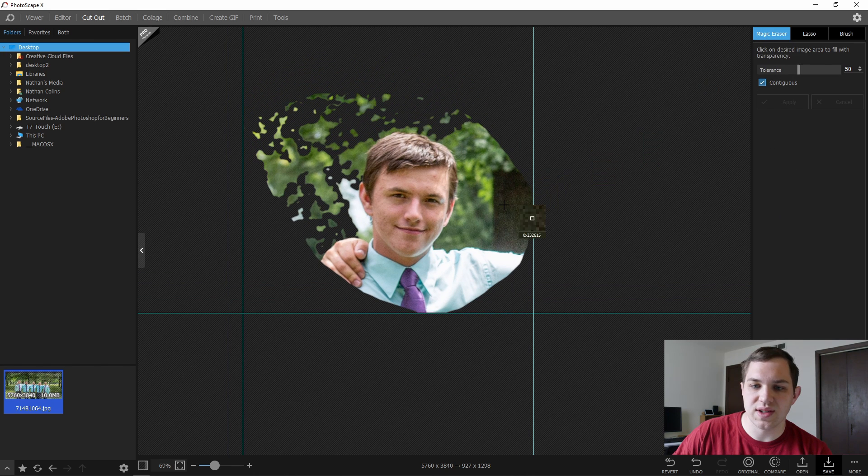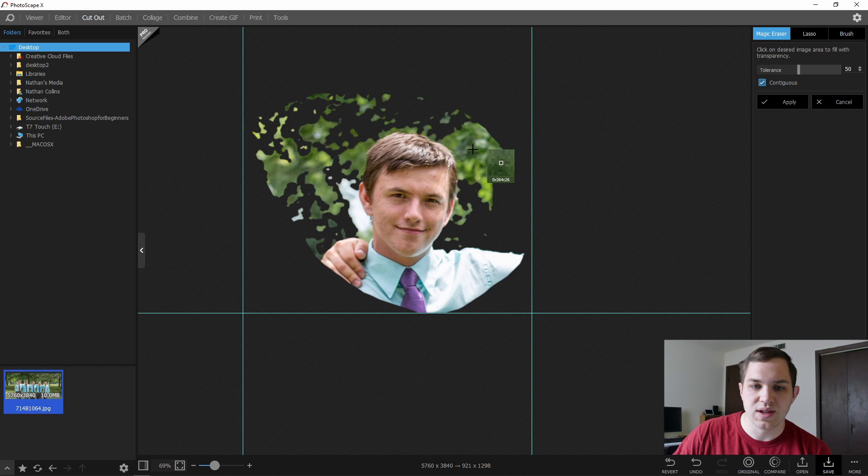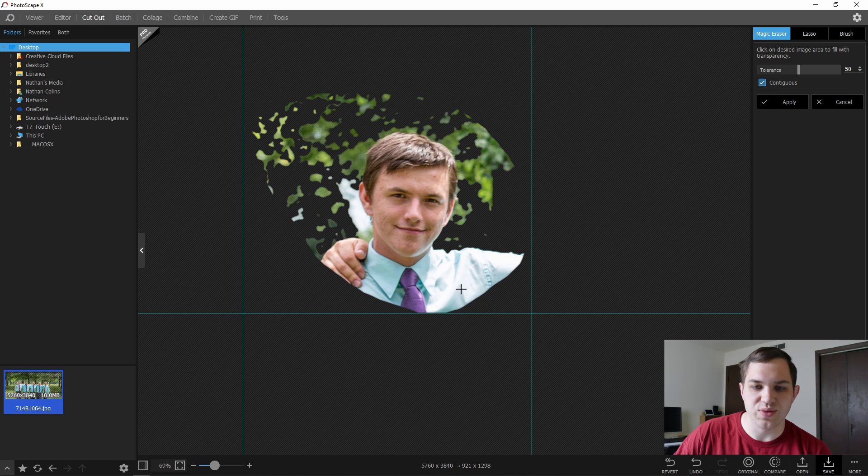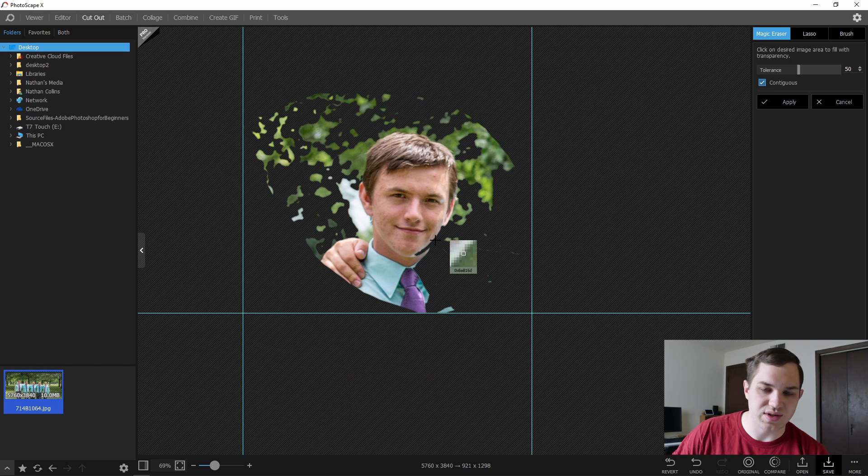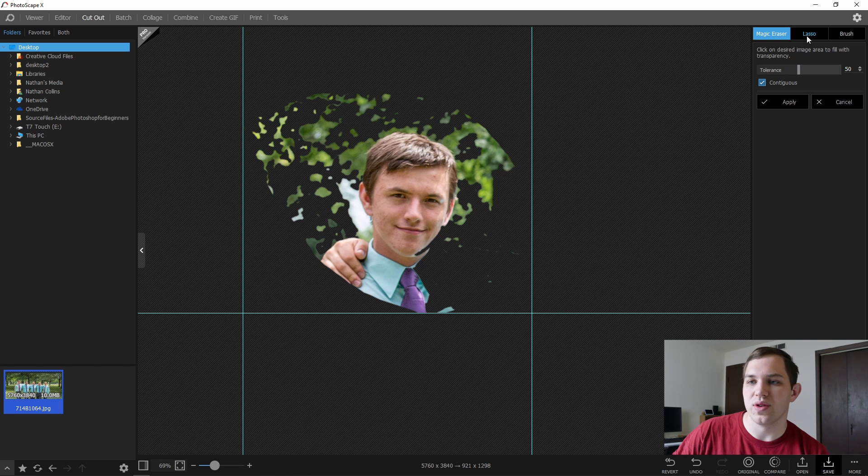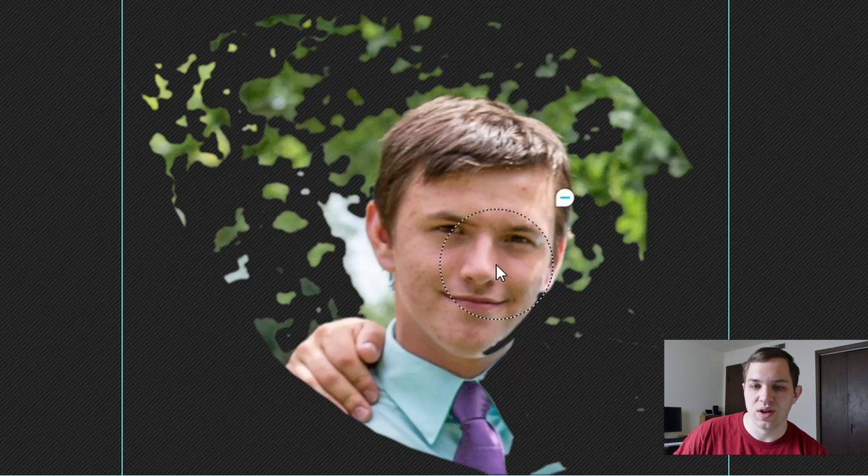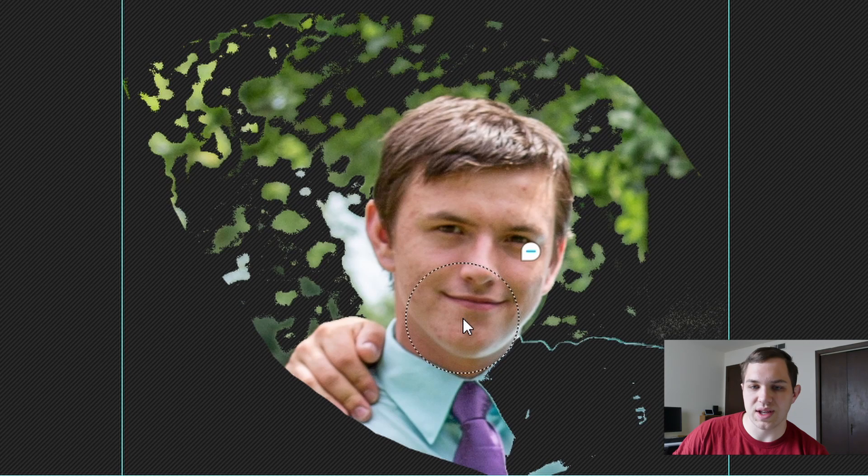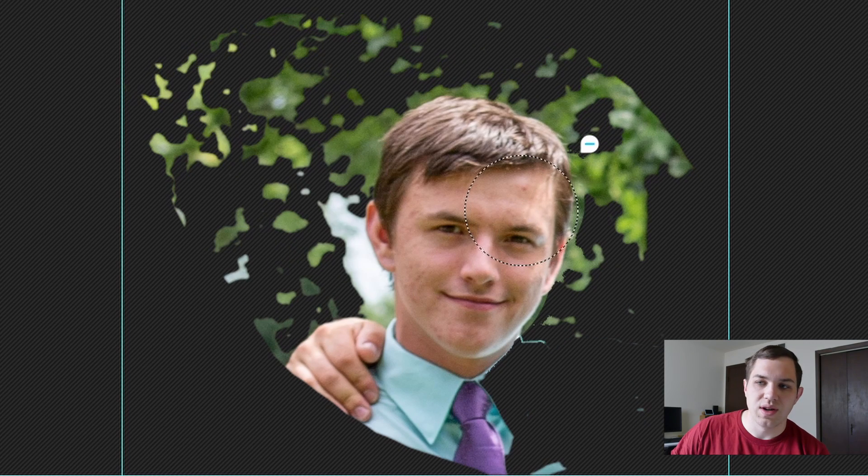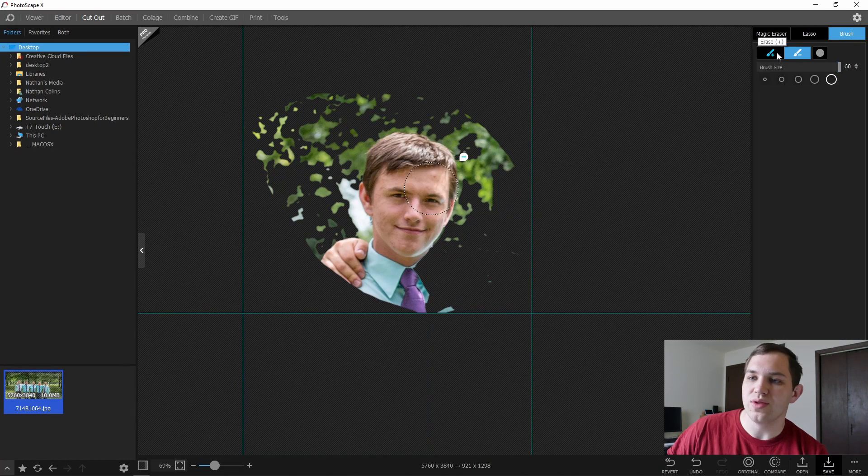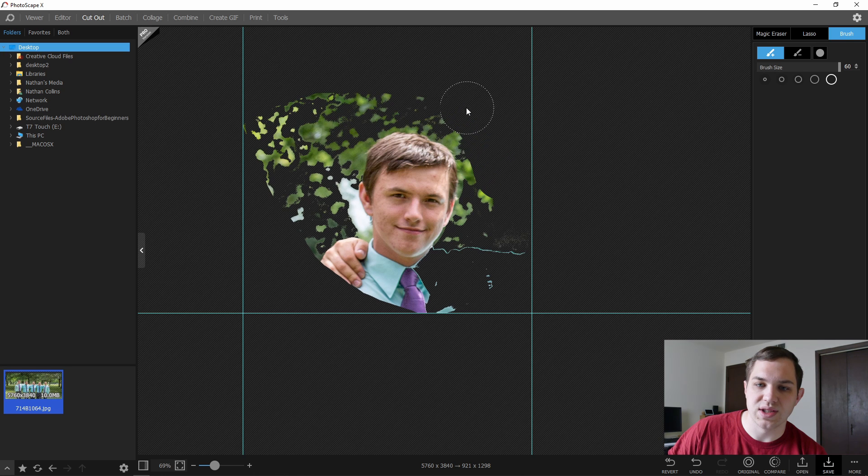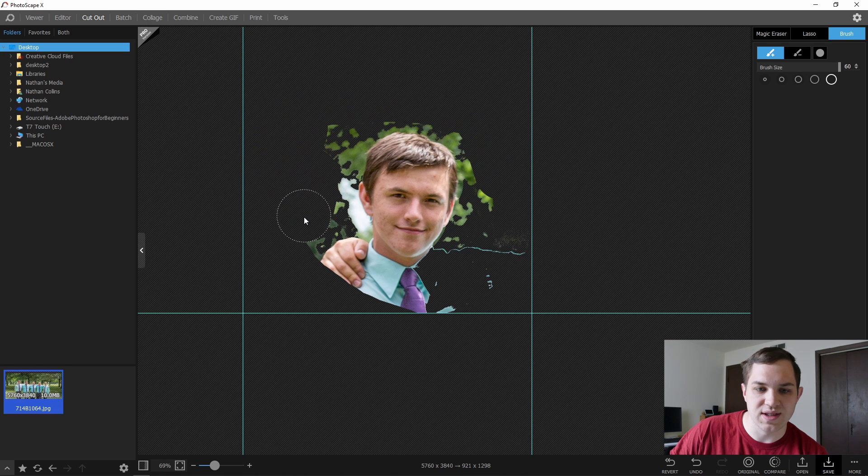Magic eraser, clicking on the brown, clicking on the green, clicking on all that good stuff. And we are going to remove his shirt as well. Now, it took out some of his chin. You can either undo, or you can go to the brush tool and hit restore. You can restore back that part that was taken out. So I'm going to use the brush tool and just continue to erase just around his face.